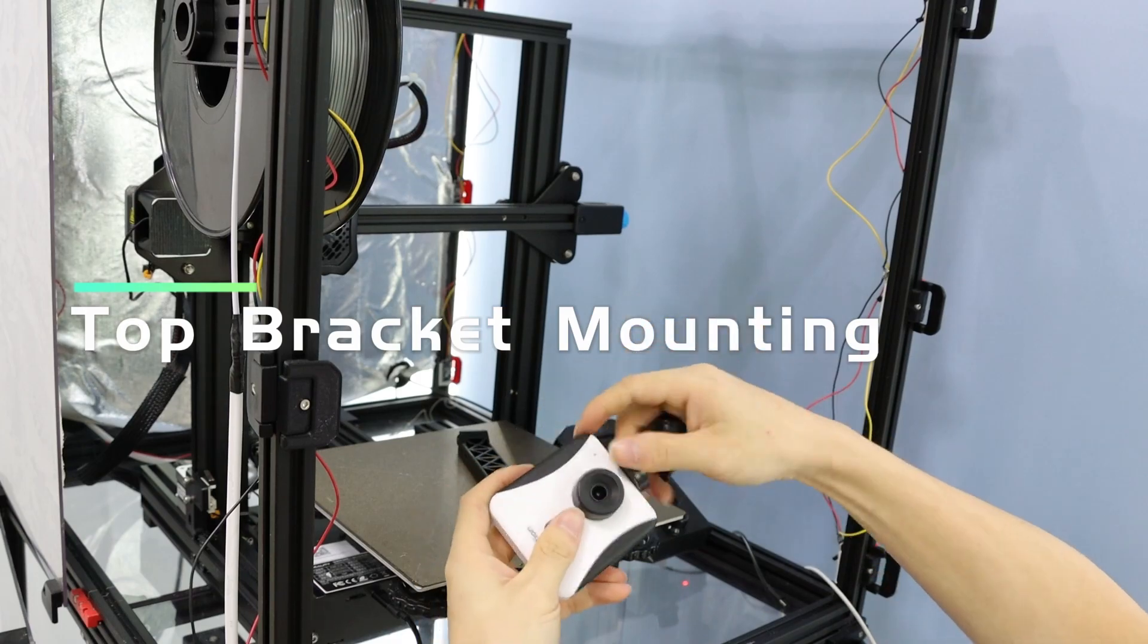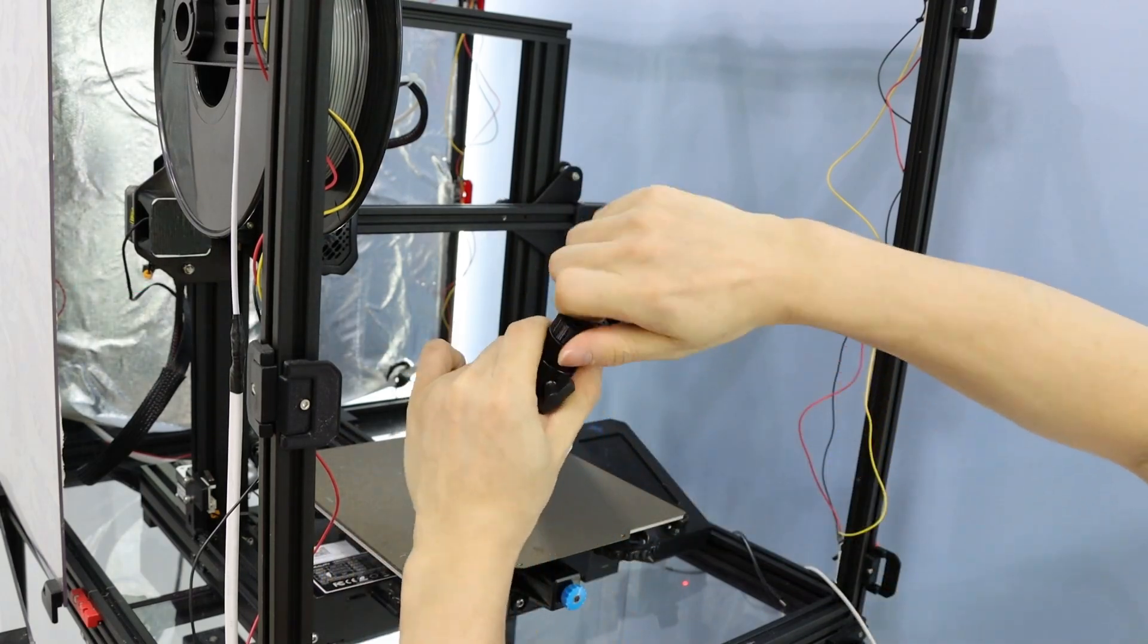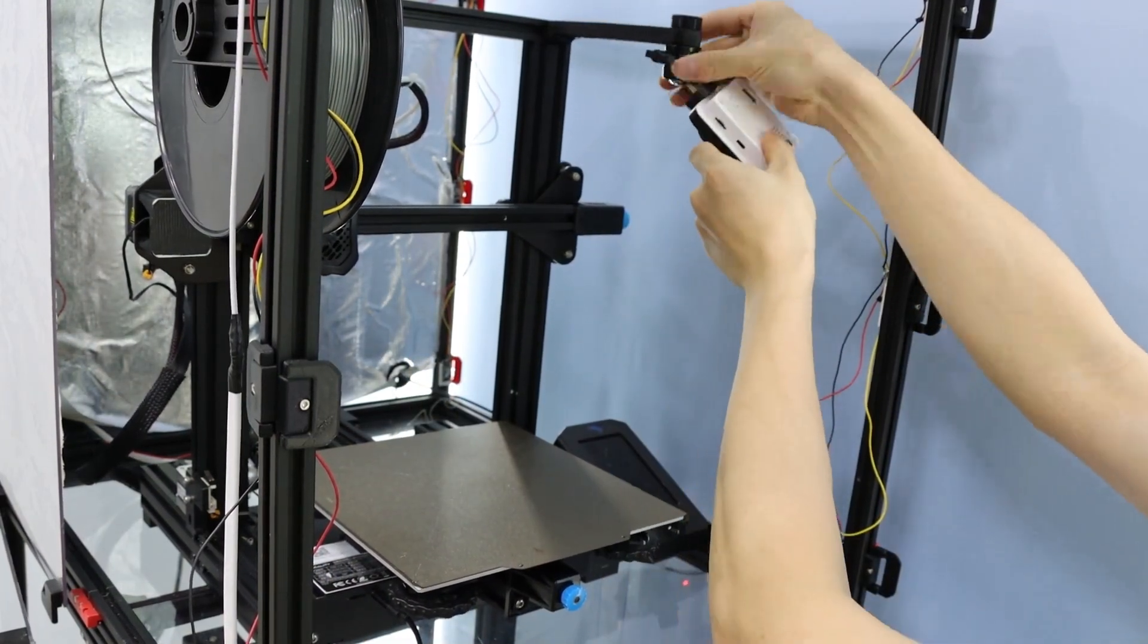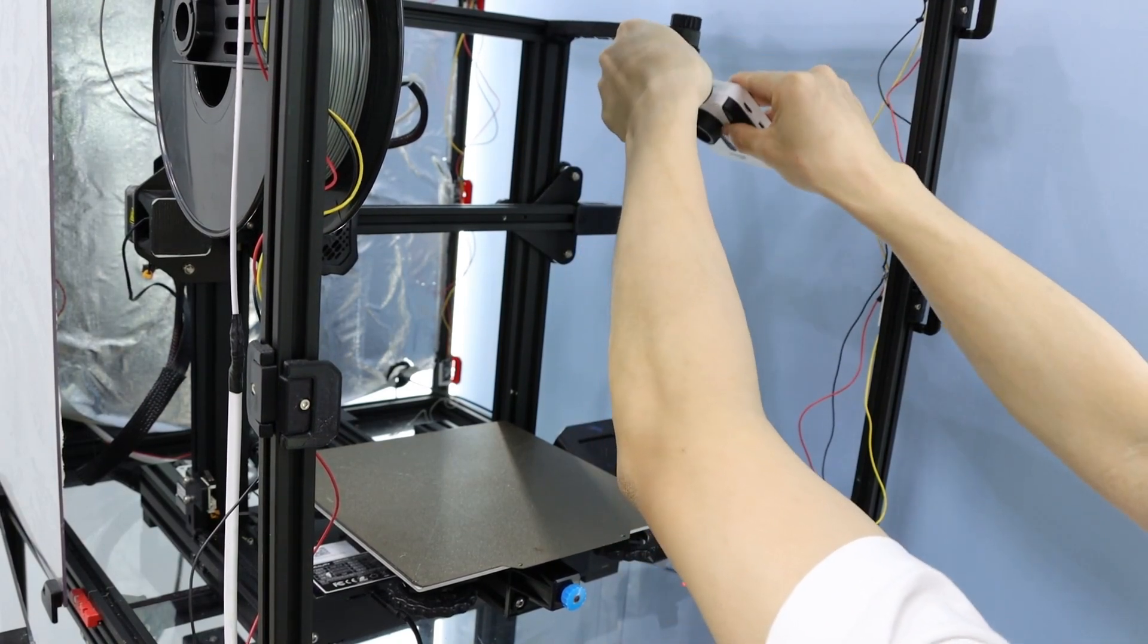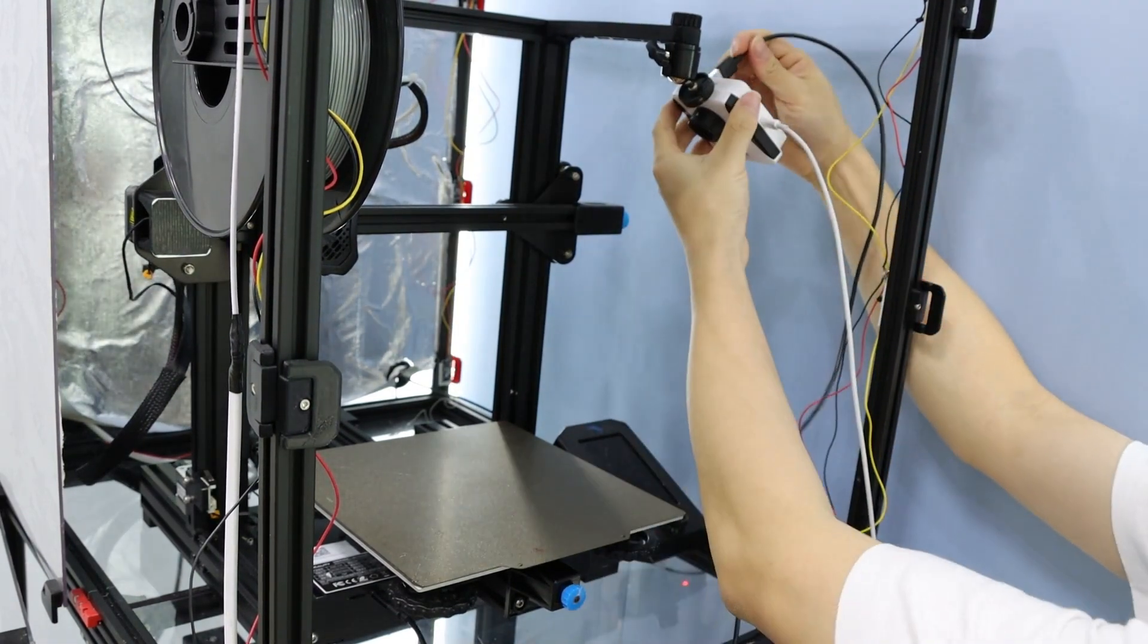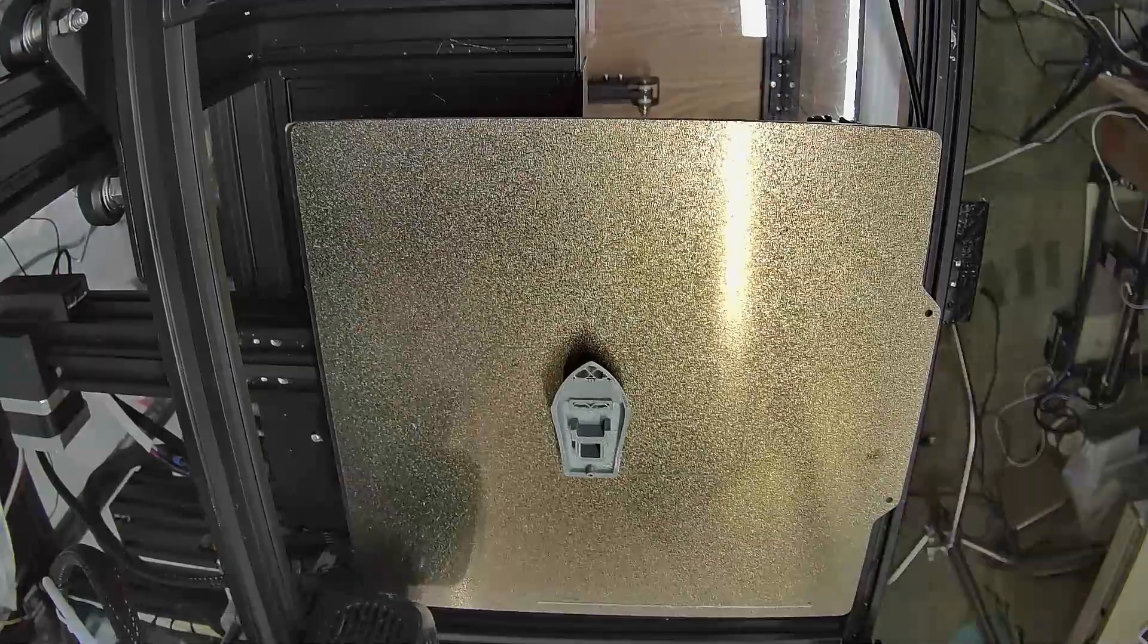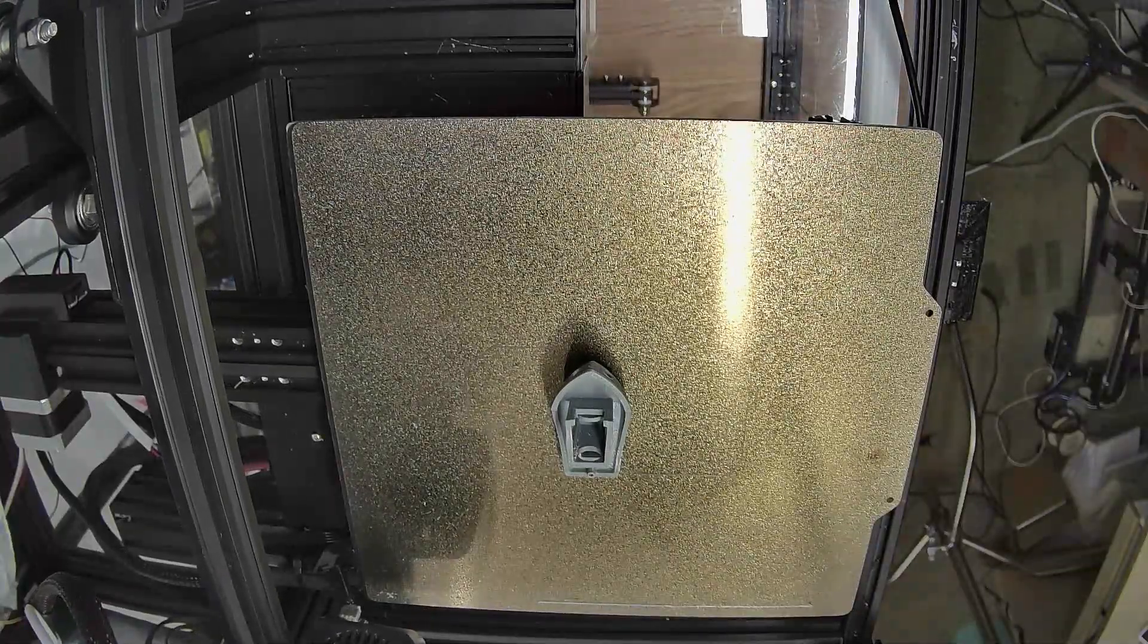Mounting the camera on top with a bracket gives you a cool angled view. This way, you don't have to worry about size changes or constantly adjusting focus. Perfect for those who want a smooth time-lapse video.